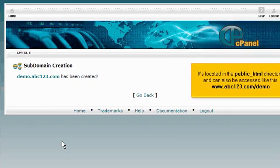It's located in the public_html directory and can also be accessed like this: www.abc123.com.